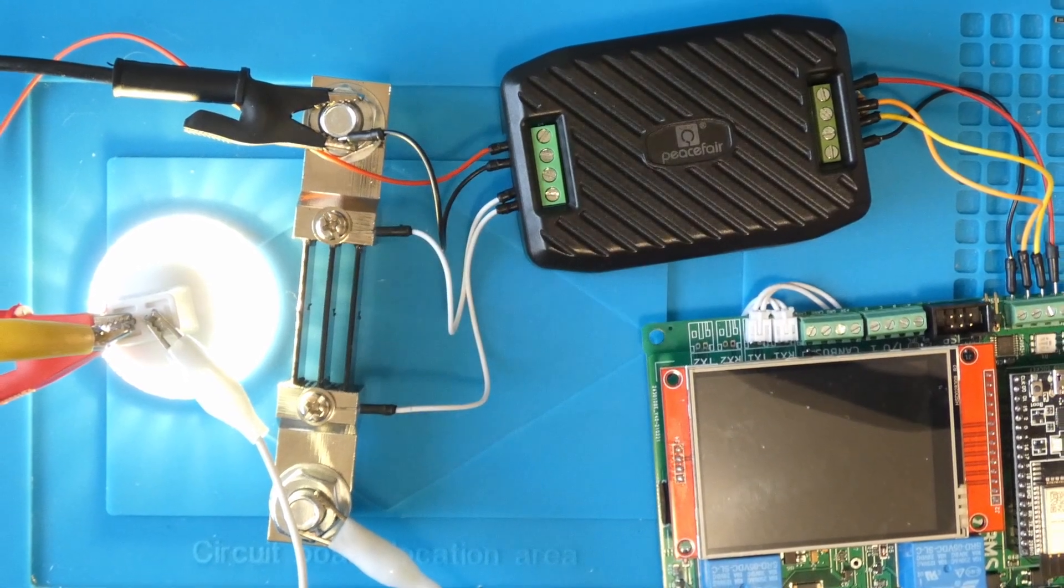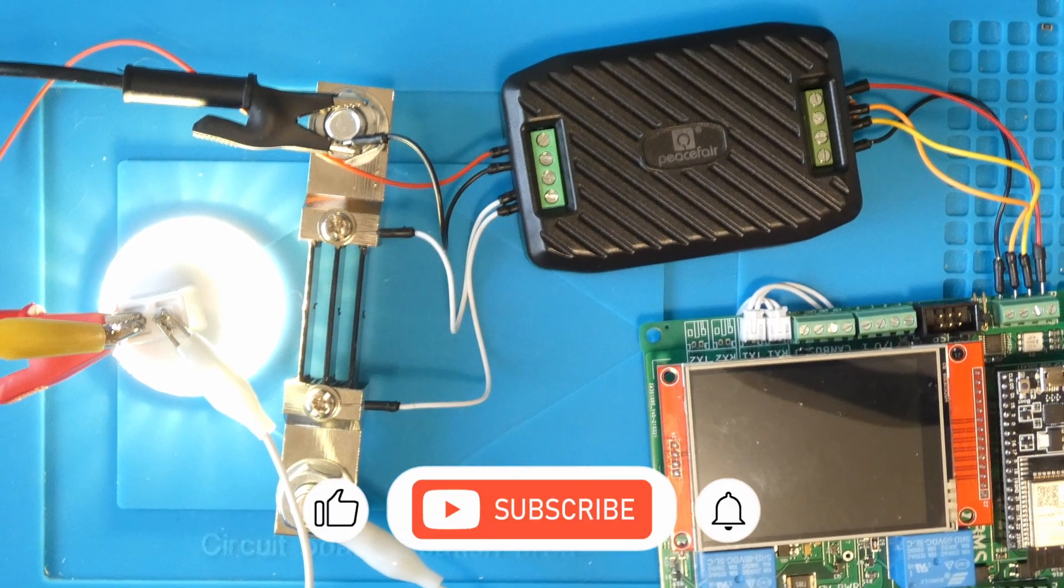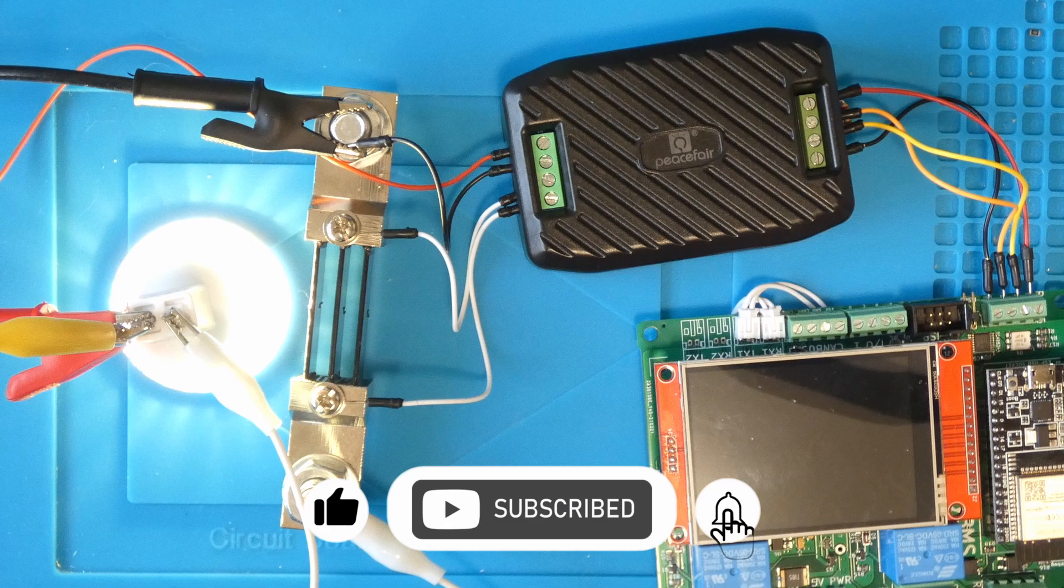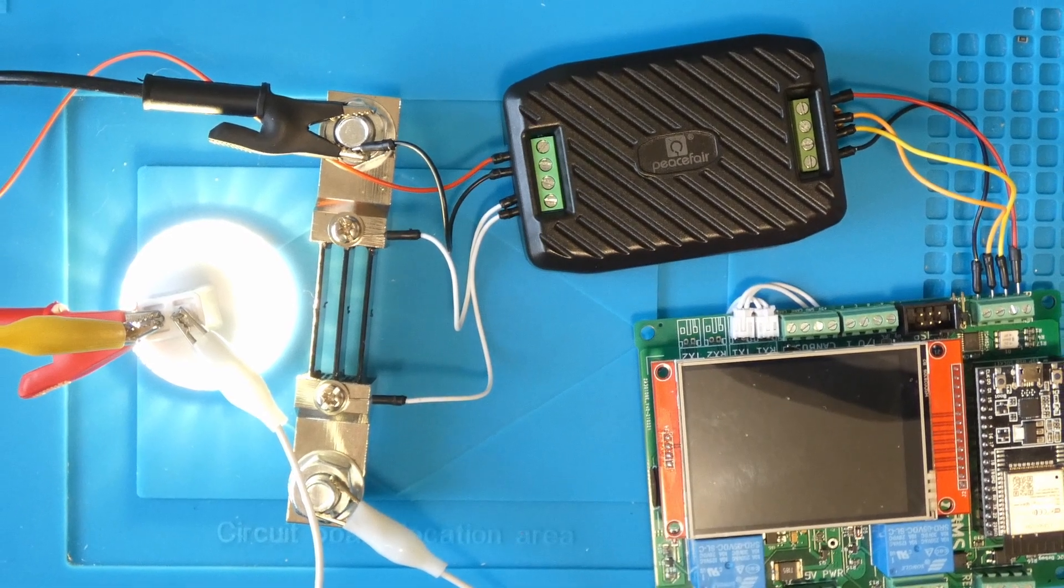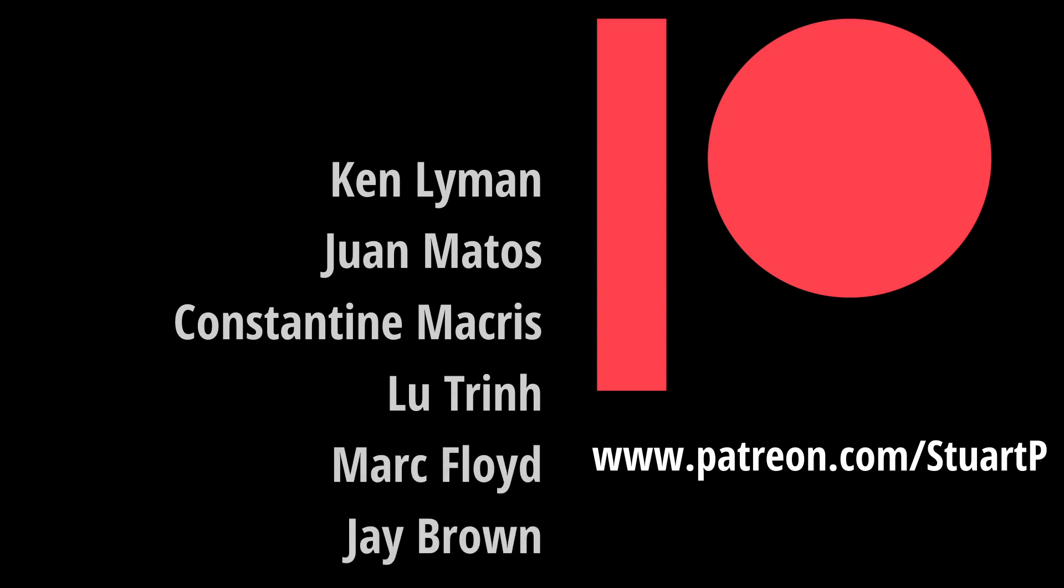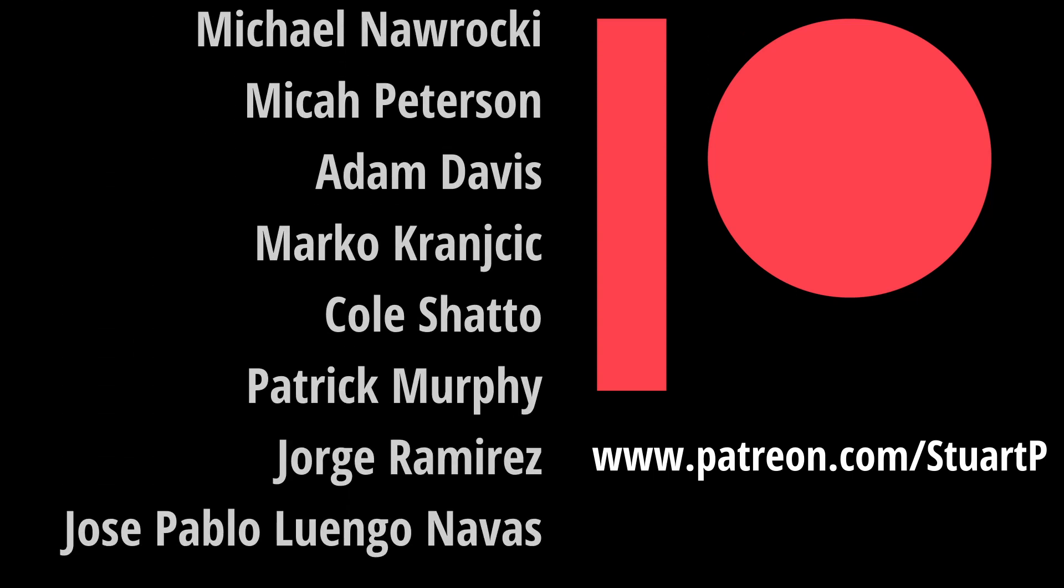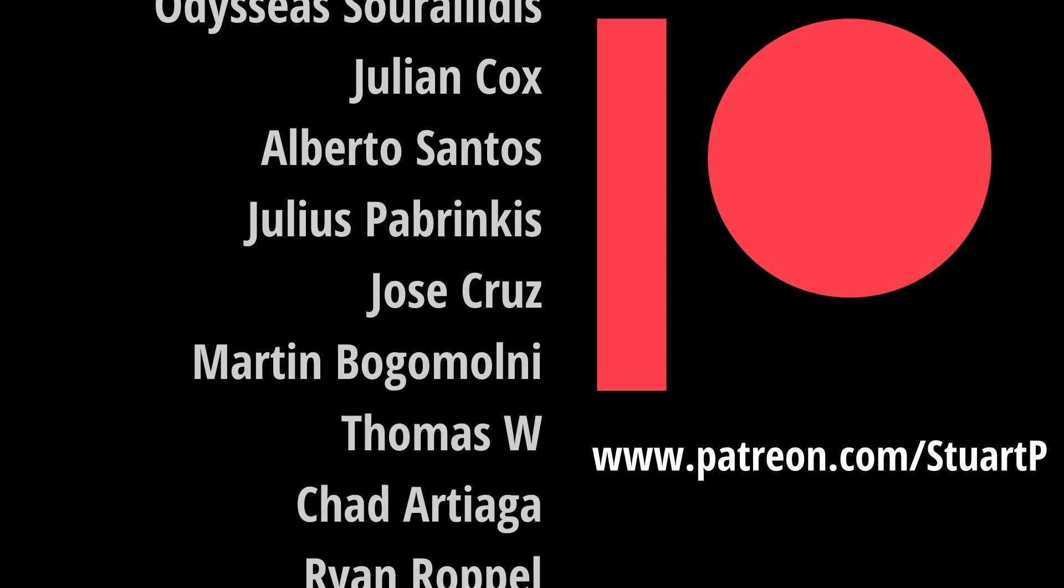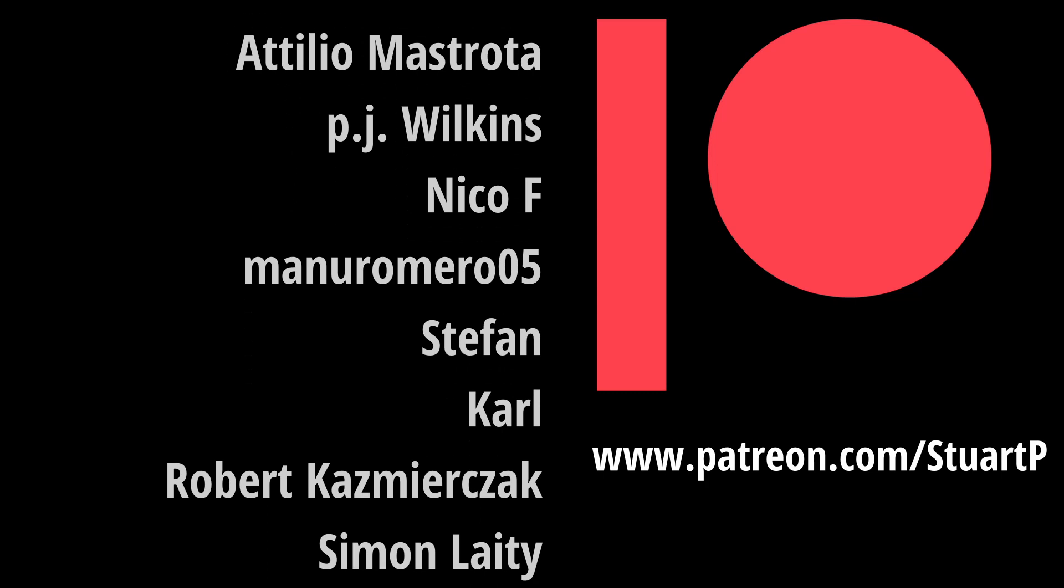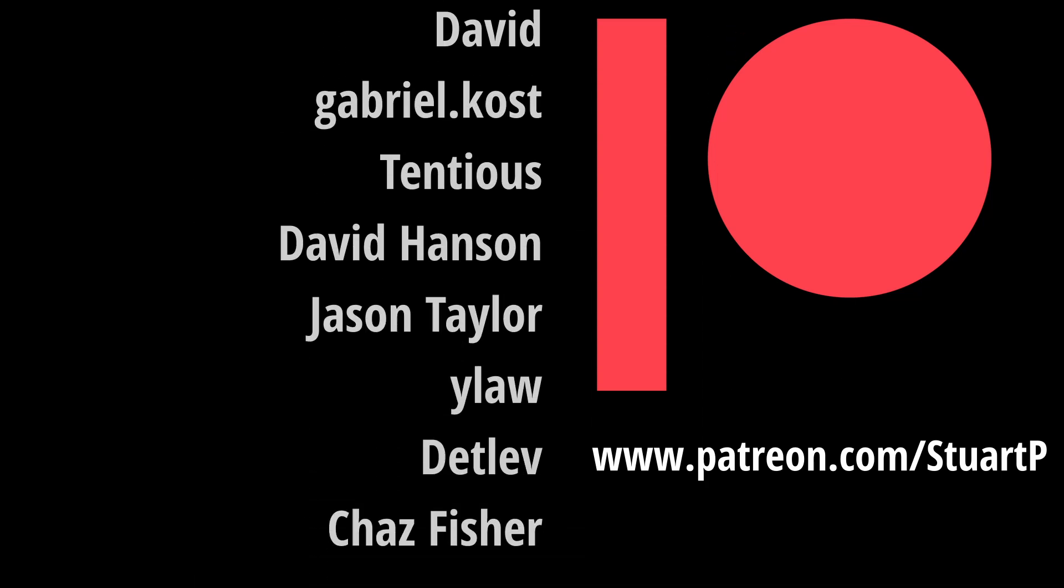If you are interested in energy, solar and battery projects along with the occasional random video hit the subscribe button and if this video has been useful to you please like as well. Thanks for watching. I'll see you next time.